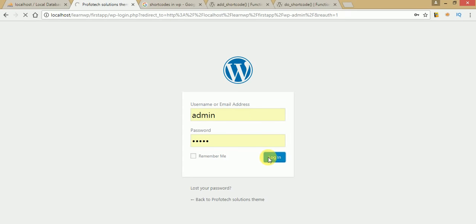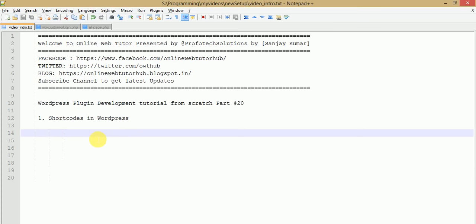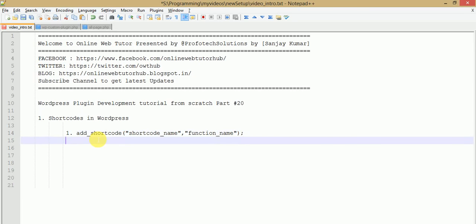So basically, what are shortcodes in WordPress? Shortcodes are nothing but short operators — you can say they represent the basic functionality of any function. There are two functions we will use while declaring or using shortcodes in WordPress. The first function is `add_shortcode`, which takes two parameters: first is the shortcode name and second is the callback function name, which represents the firing action of the shortcode.